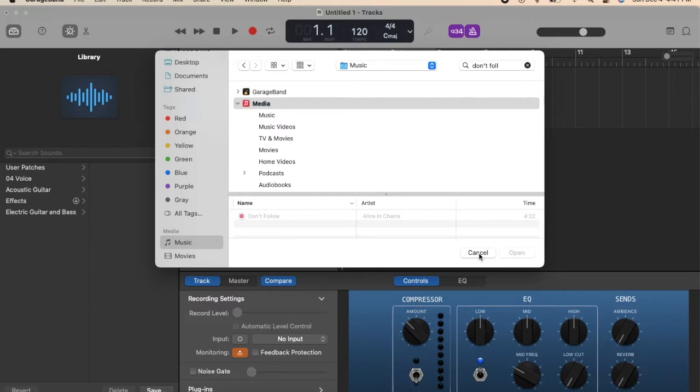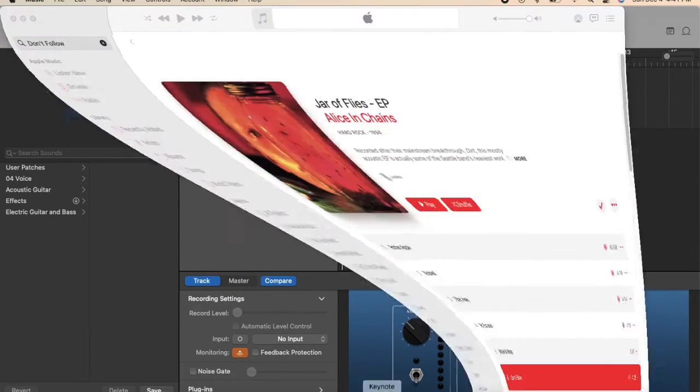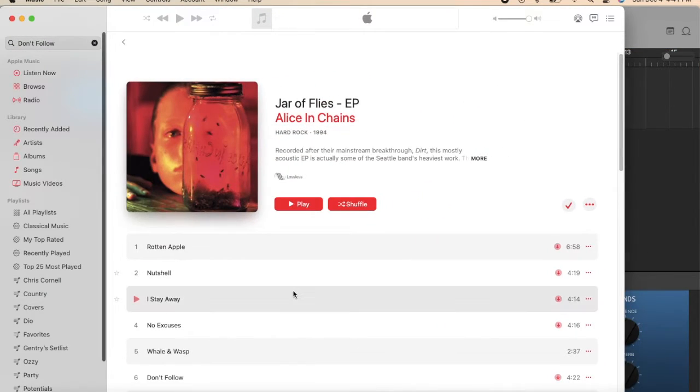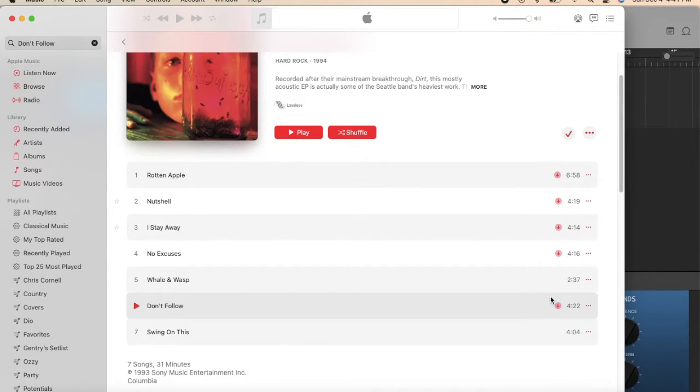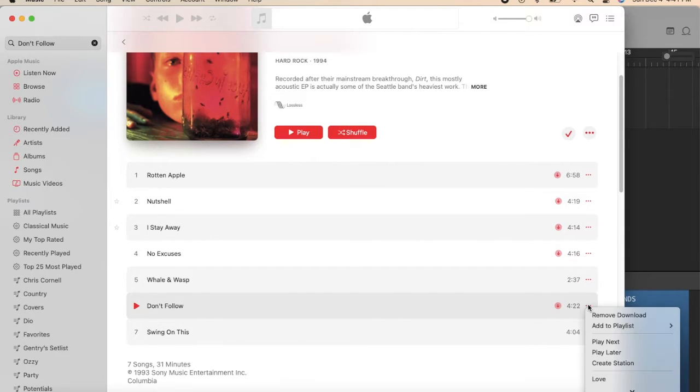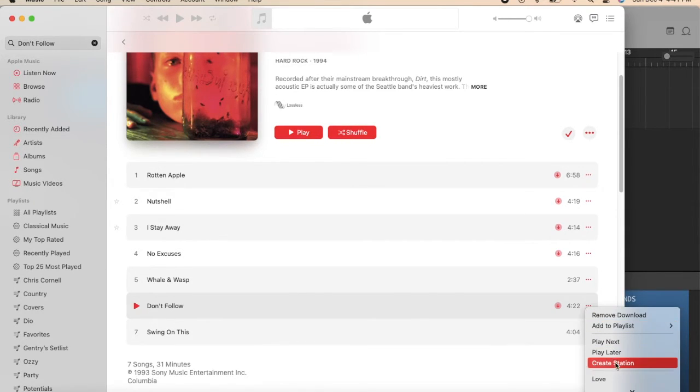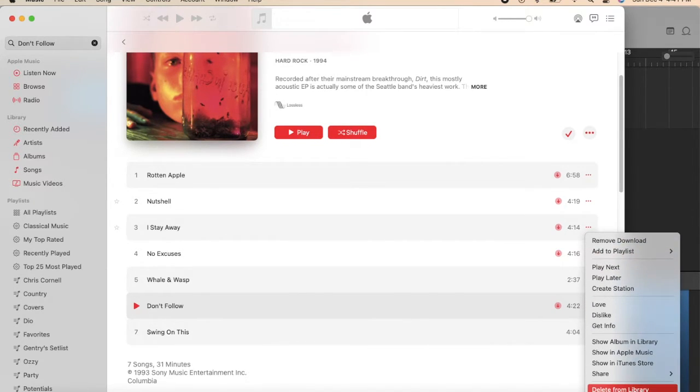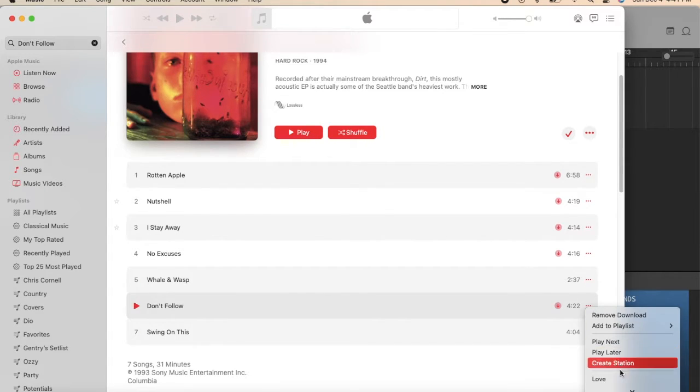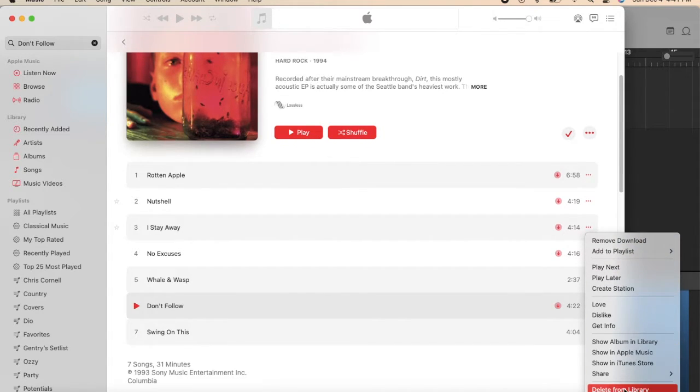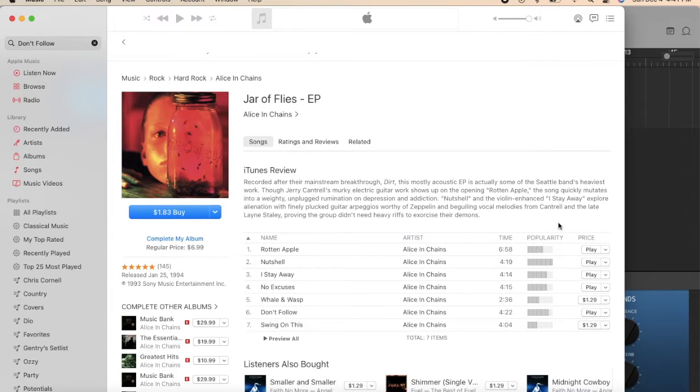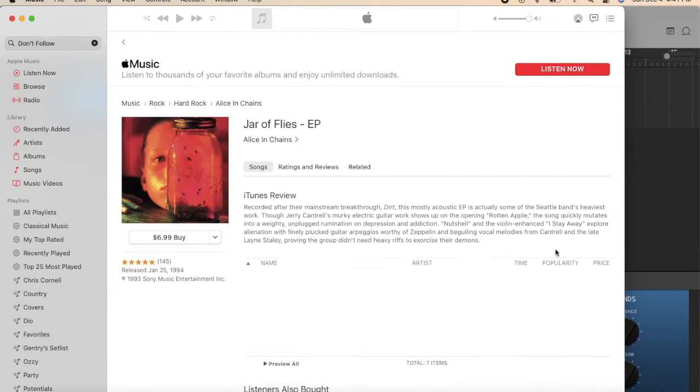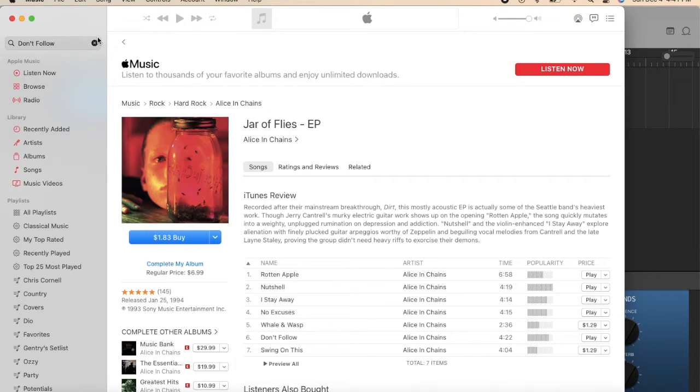So if I go to iTunes, pull up iTunes, "Don't Follow" is already downloaded for my Apple Music. So if you go in, click on these three dots here and scroll down, you can do "Show in iTunes Store." And because I already have it downloaded, it'll just show play, so I have to go back.